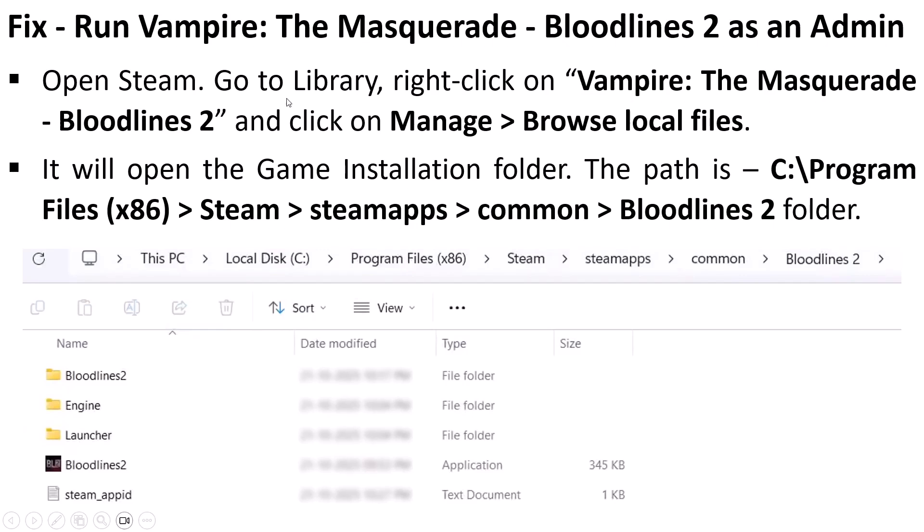Run the Vampire the Masquerade Bloodlines 2 game as an admin. Open Steam, go to Library, right-click on Vampire the Masquerade Bloodlines 2 game, then click on Manage and select Browse Local Files. It will open the game installation folder. The path will be C drive, Program Files x86, Steam, steamapps, common, Bloodlines 2 folder.